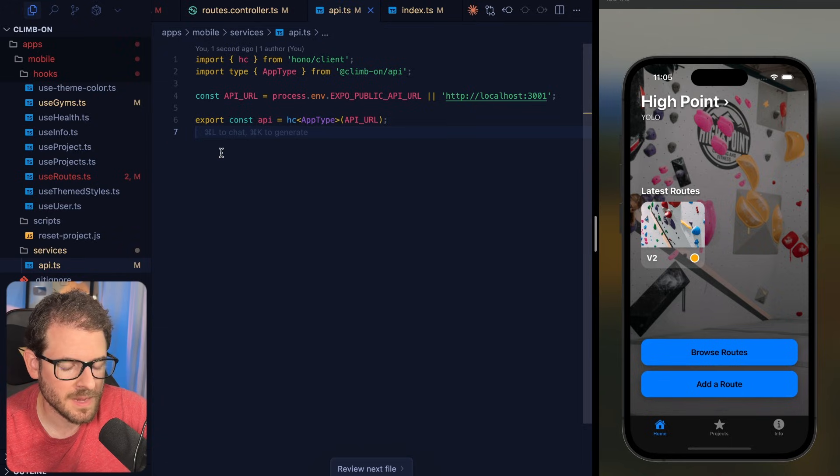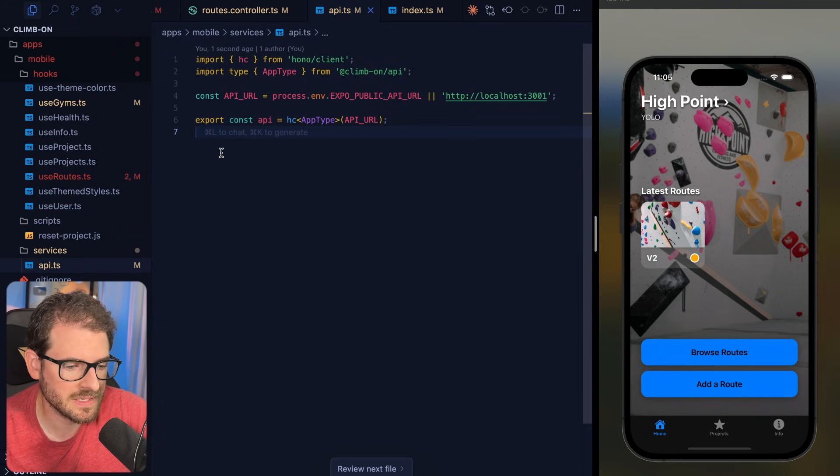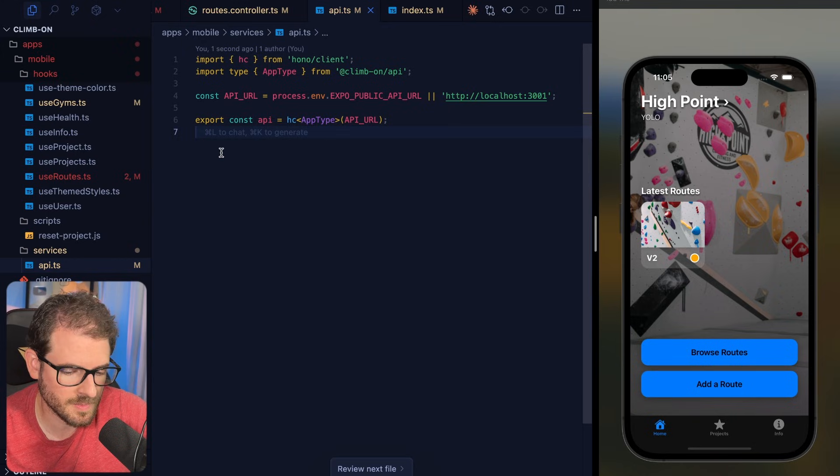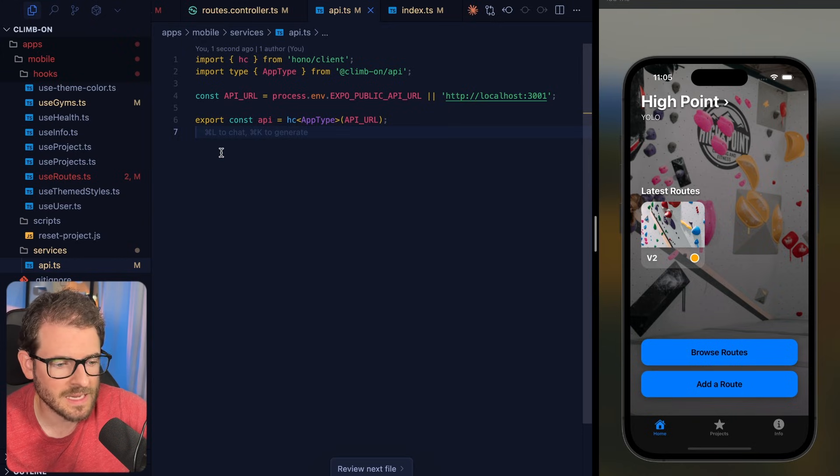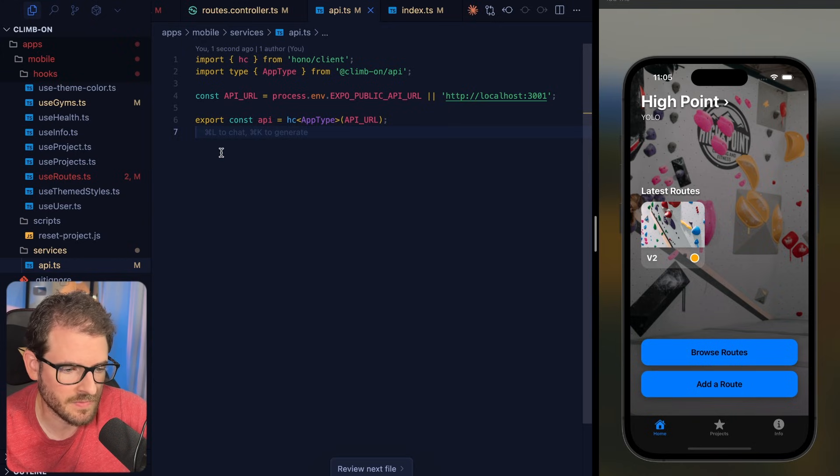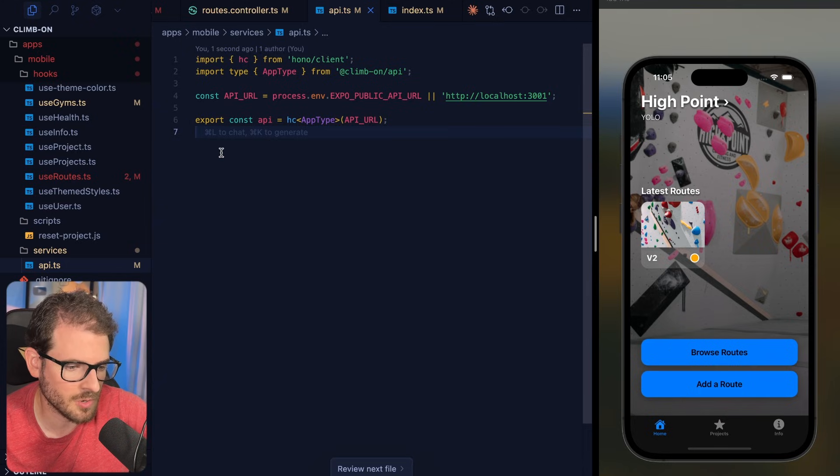So I would highly recommend if you're building a REST API with TypeScript, you should have this set up so that your clients, assuming that your client is also in TypeScript, can get all these type definitions. Instead of having to use TRPC, you can use Hono and have these type definitions.